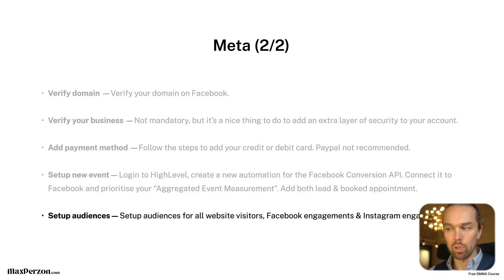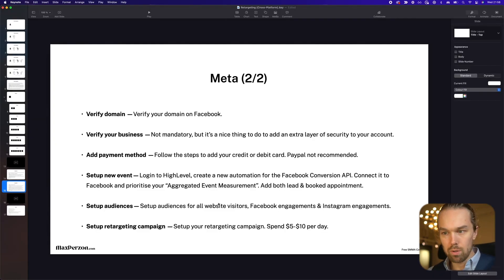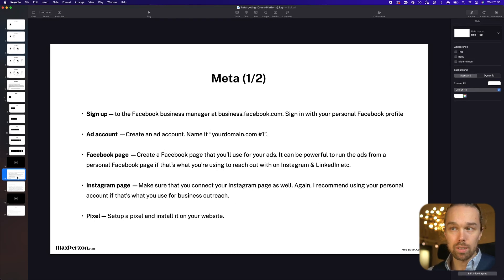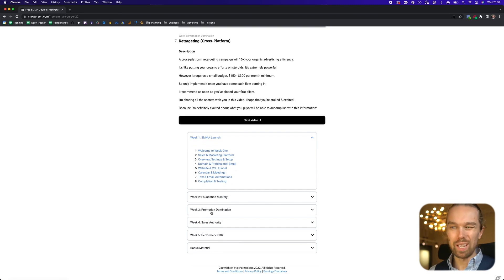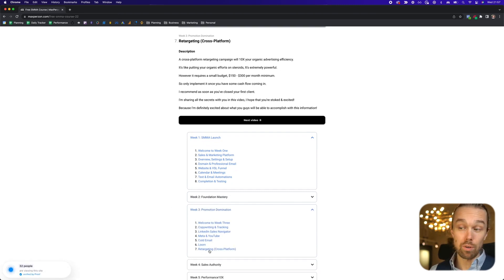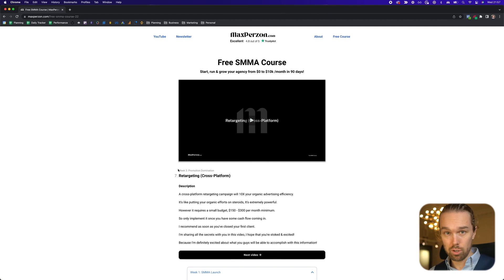You also need to set up an audience for all your website visitors, Facebook engagement, and Instagram engagement. Then finally, you set up your retargeting campaign and spend five to $10 per day. I'm going to focus on the main details of how to set up the Facebook advertising campaign in this video. However, for detailed step-by-step instructions on all the other steps, you can go to my website maxpearson.com, go to module number three, and on video number seven you'll find a video called 'Retargeting Cross Platform' that walks you through all the setup instructions.